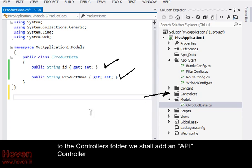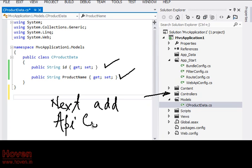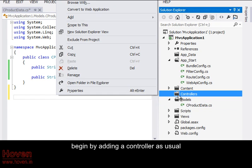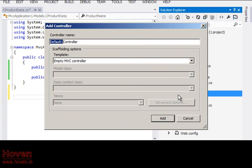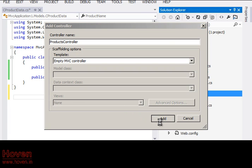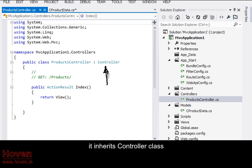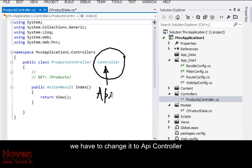To the controllers folder we shall add an API controller. Begin by adding a controller as usual. Call it products controller. It inherits controller class. We have to change it to API controller.